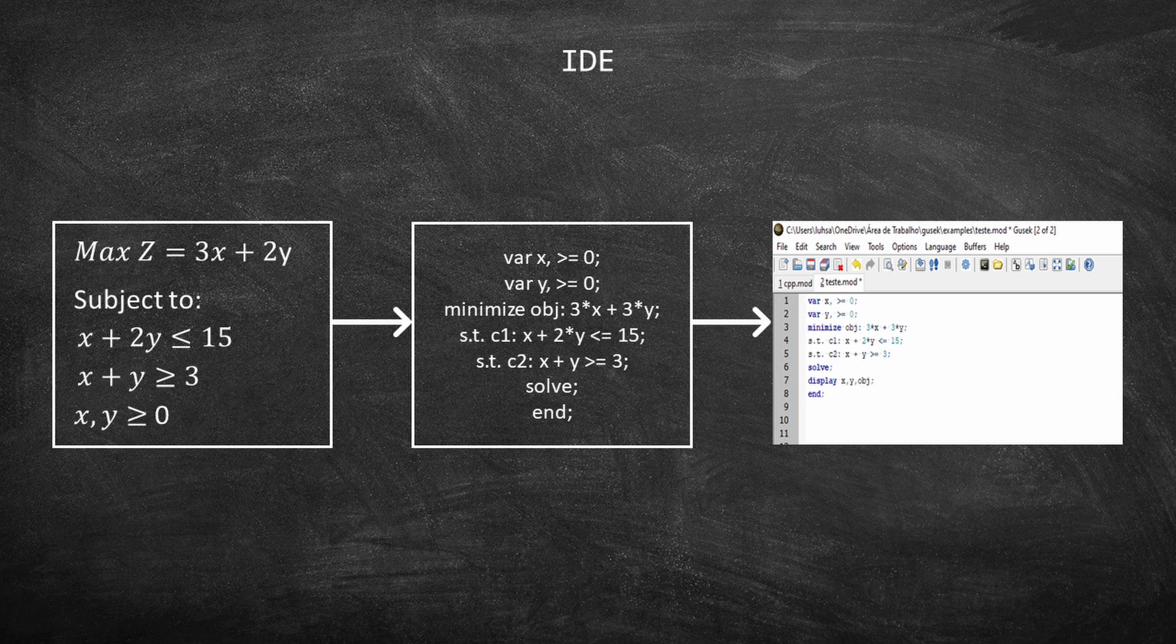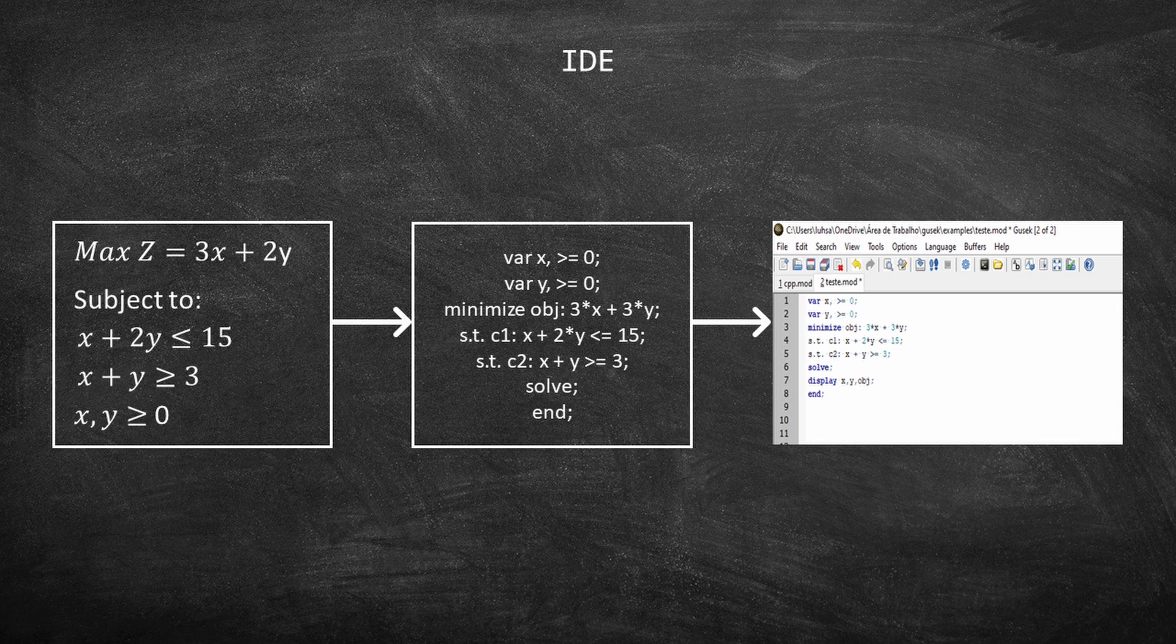In sum, an IDE is an interface that facilitates the programmer's work.